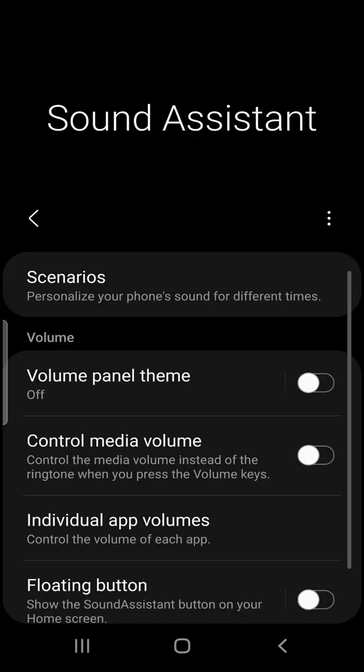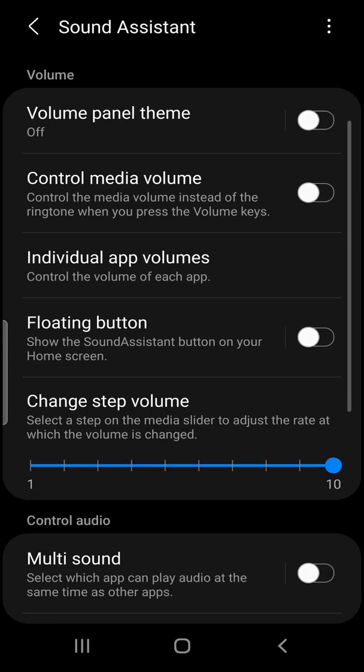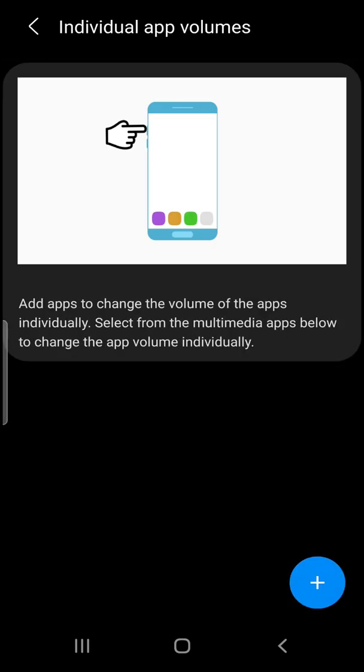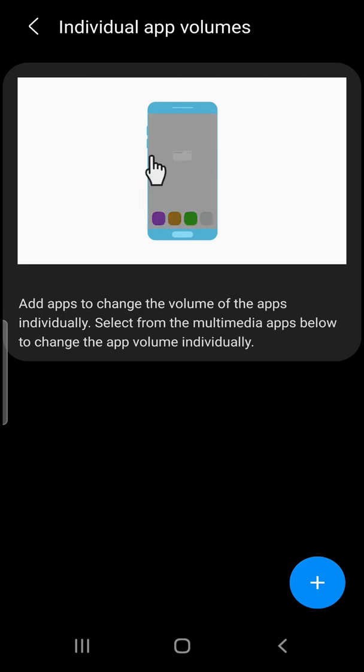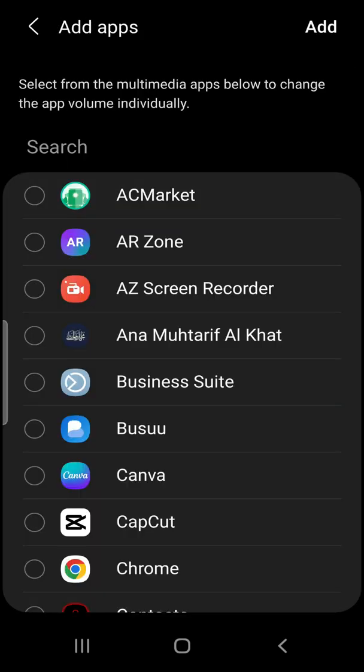Now you go to individual app volumes to control the volume of each app. Now you see this up here. What you do now, you can see here the plus button here, just click on it and wait a few seconds until you get your apps.